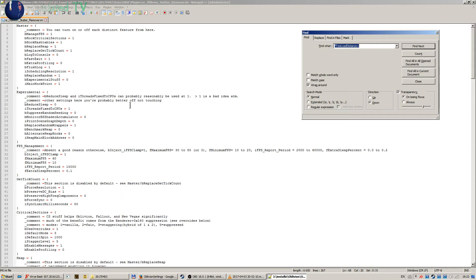That you can use as a mod and install in your Wrye Bash. After installing Oblivion Reloaded .ini, all these settings will be applied exactly as they are here.